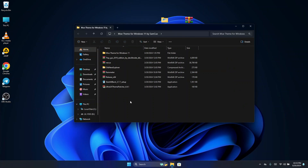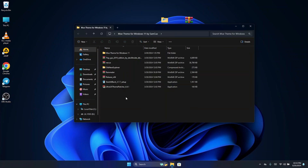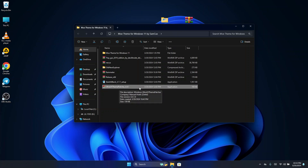Open the folder and you are going to see all the files you need for this Windows customization. It makes it easy without having to go online to download anything. The first thing we are going to do is install UltraUXThemePatcher.